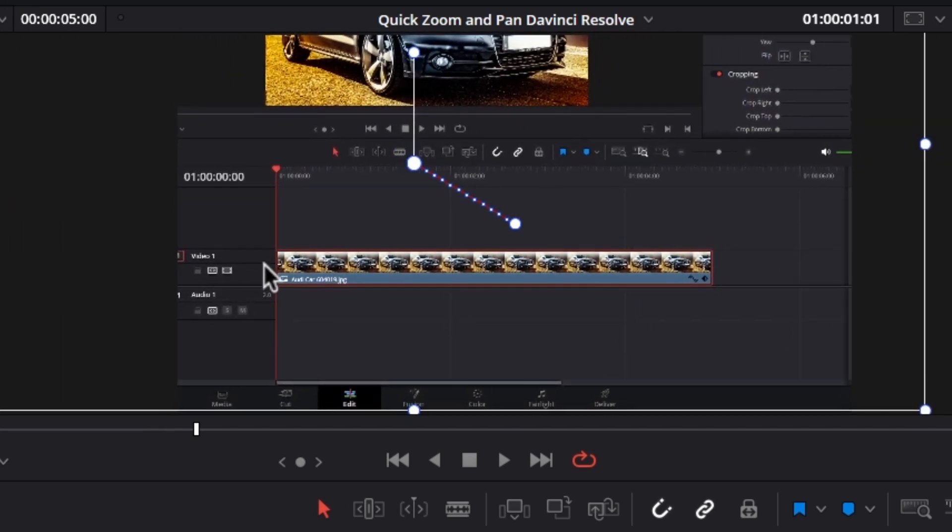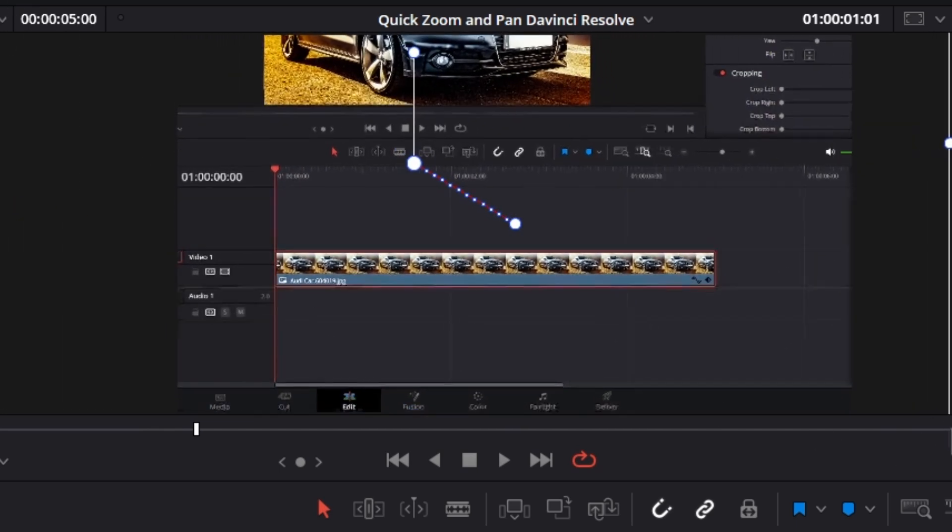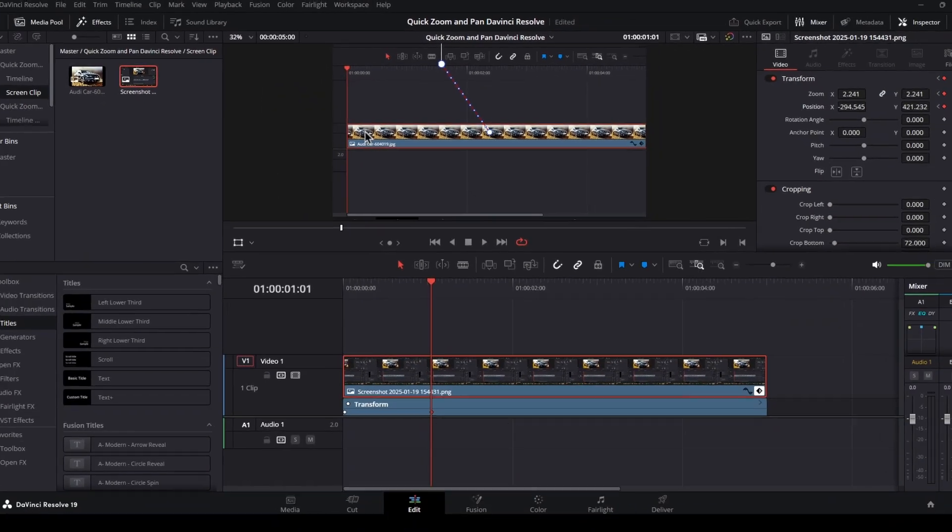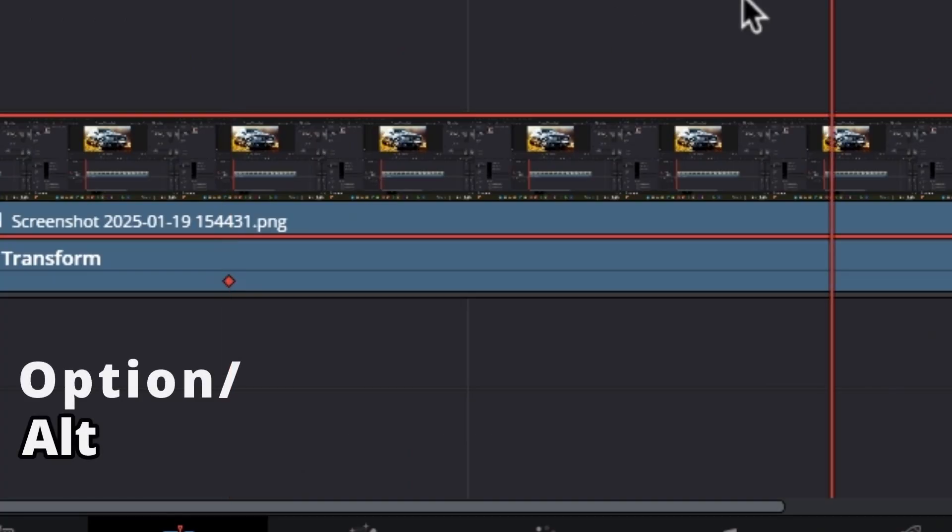Now just click on these corners and drag to zoom, and click anywhere inside your viewer monitor to pan.